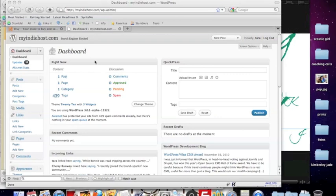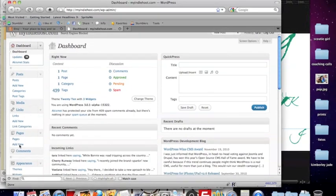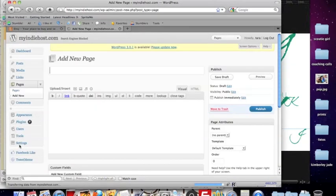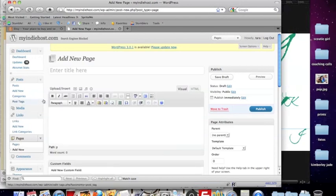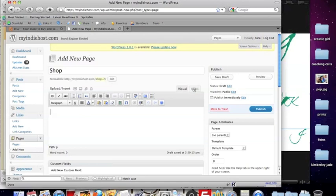So the first thing we need to do is go into our WordPress dashboard and we're going to create a new page. We can title it whatever you want - you can say my Etsy shop, shop, buy here, whatever feels good for you. We're going to create that new page.